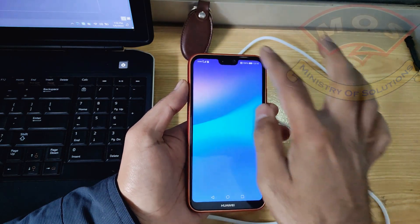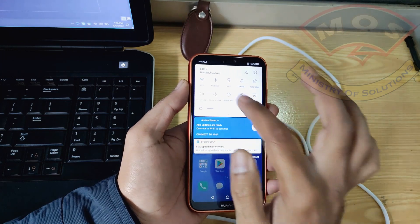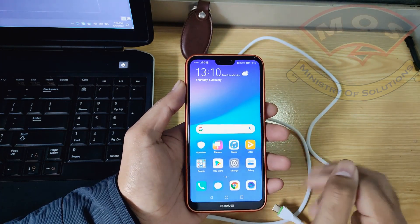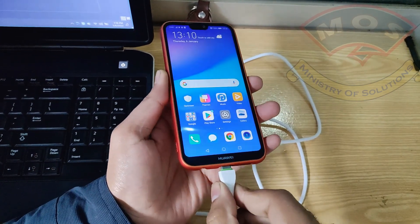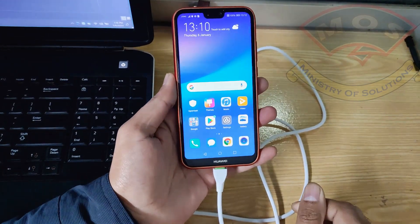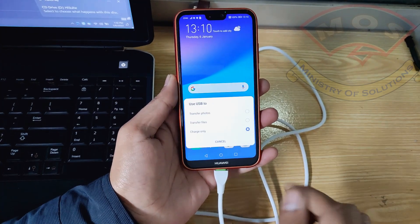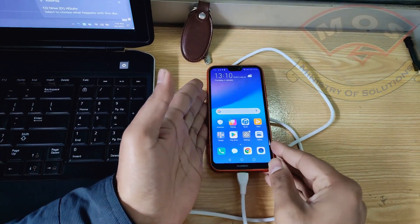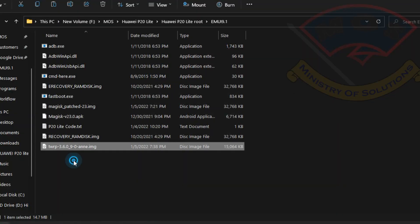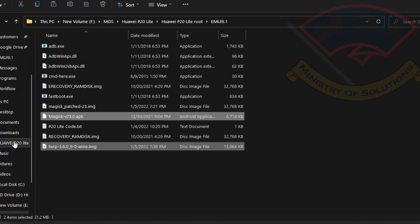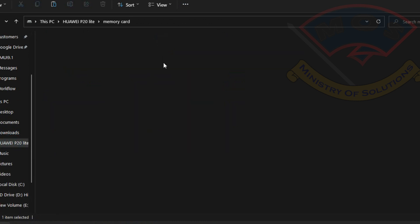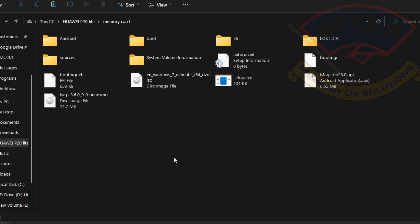Once we are on the home screen, connect the USB cable and allow file transfer mode. Make sure your SD card is in your phone — without an SD card you will not be able to achieve root access. From the computer, we will copy two files: one is Magisk and the second is TWRP recovery. Copy these two files to your SD card storage.